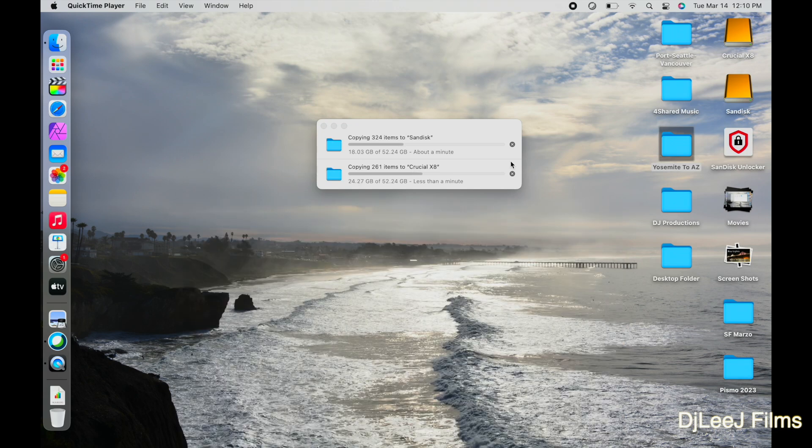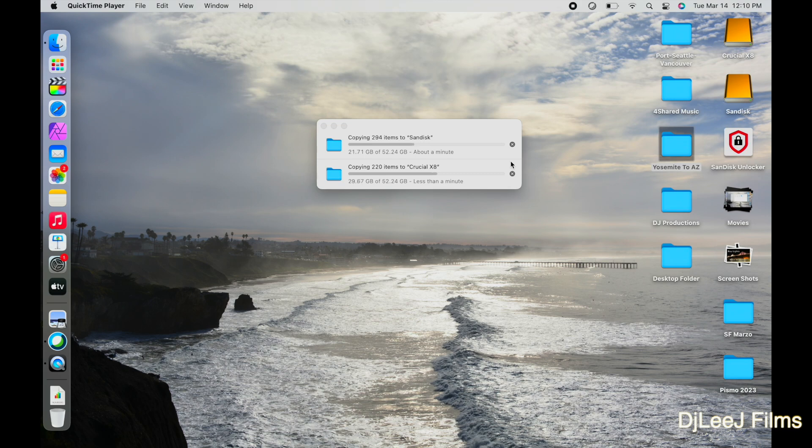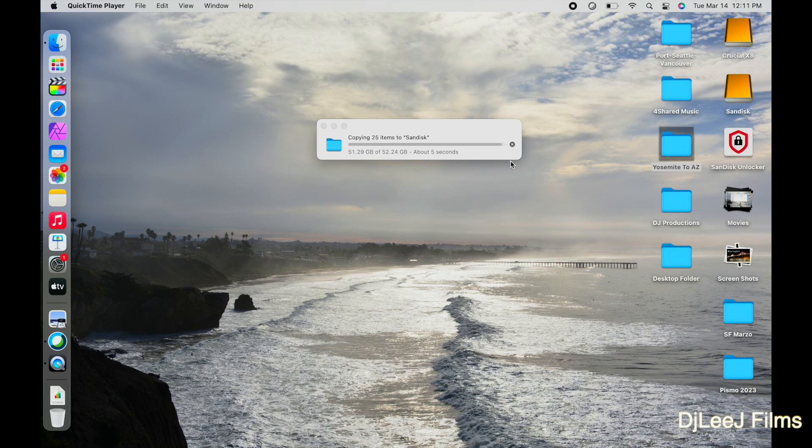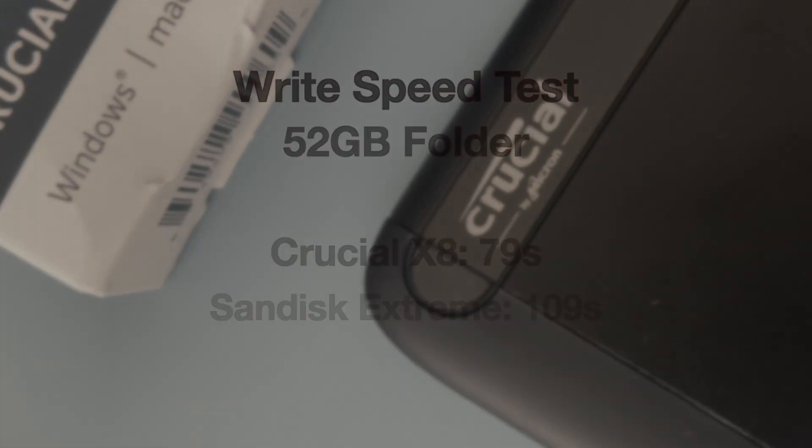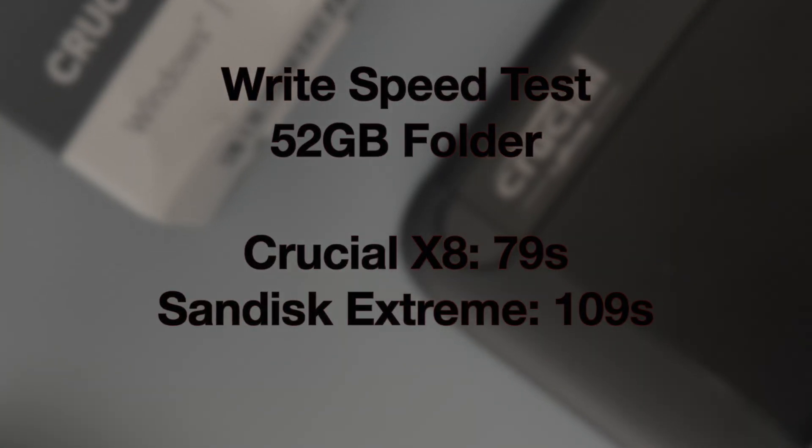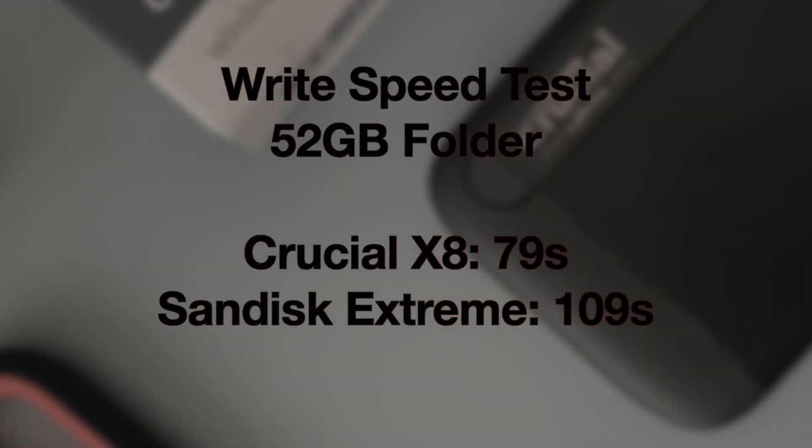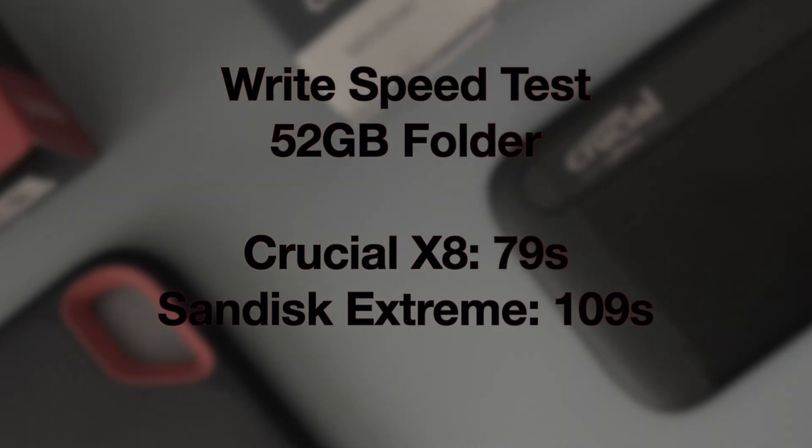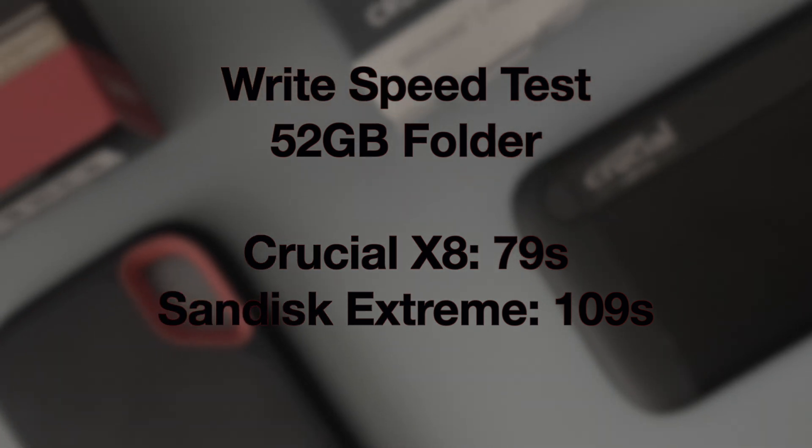What I'm gonna do is I'm gonna accelerate this video just a little bit. The Crucial X8 Drive started off strong, and we are gonna see it finish strong as well, completing its transfer at 79 seconds, whereas the SanDisk is still running. It finally finishes its transfer at 109 seconds, so the Crucial Drive wins this round, saving us about 30 seconds, which is a pretty big deal.